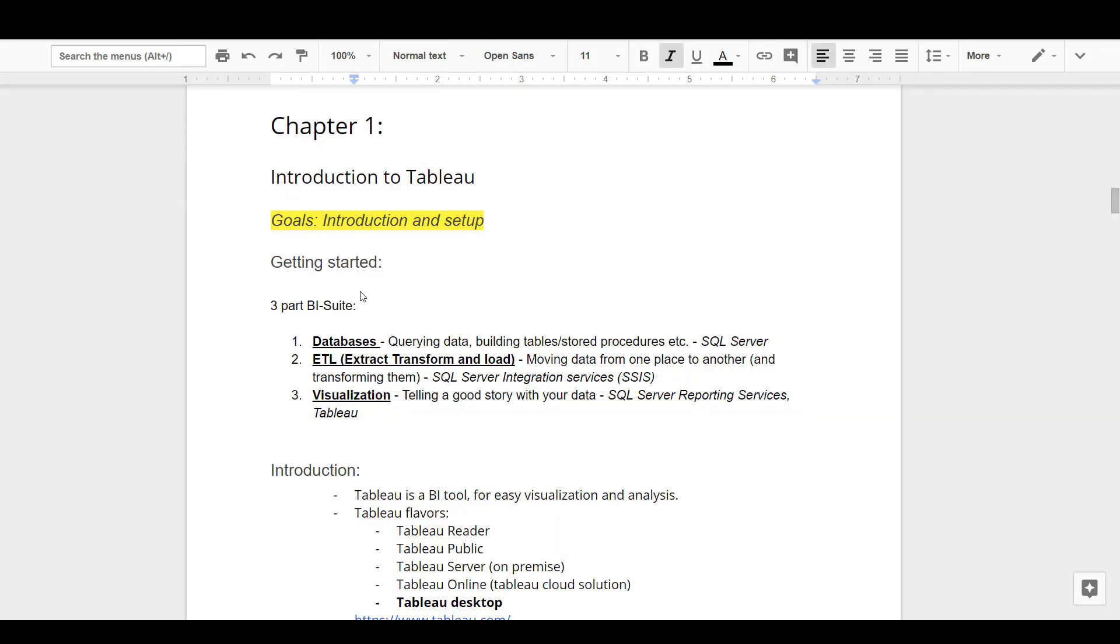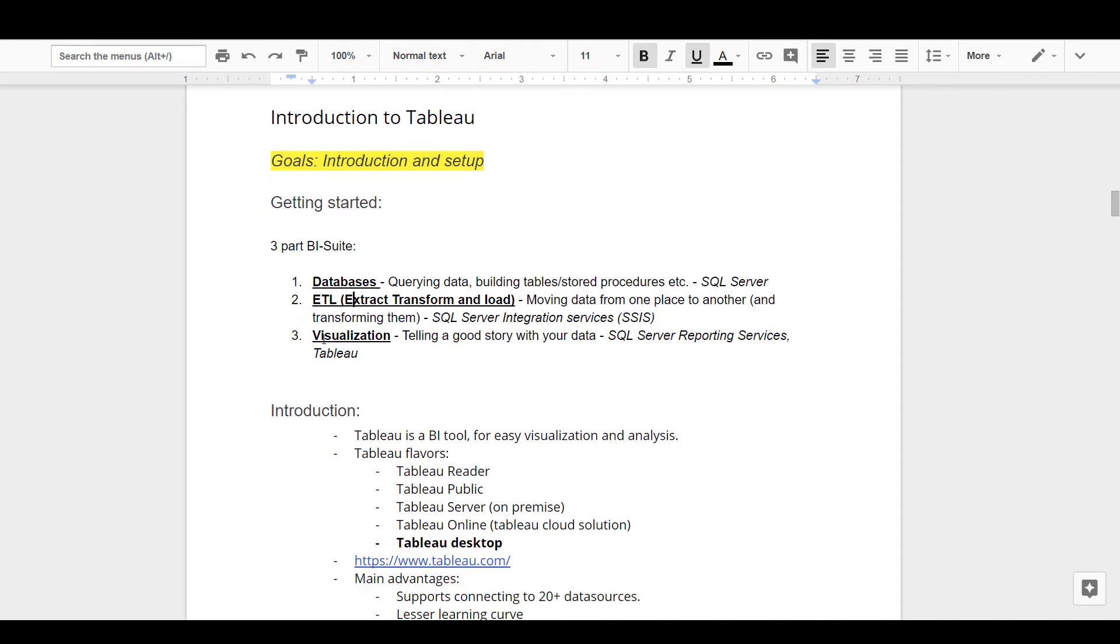All right, let's get started. If you've taken my previous courses, I briefly mentioned that the business intelligence stack mainly consists of three parts. This is actually the third part, so let's rewind a bit. The BI stack can be categorized into three sections.